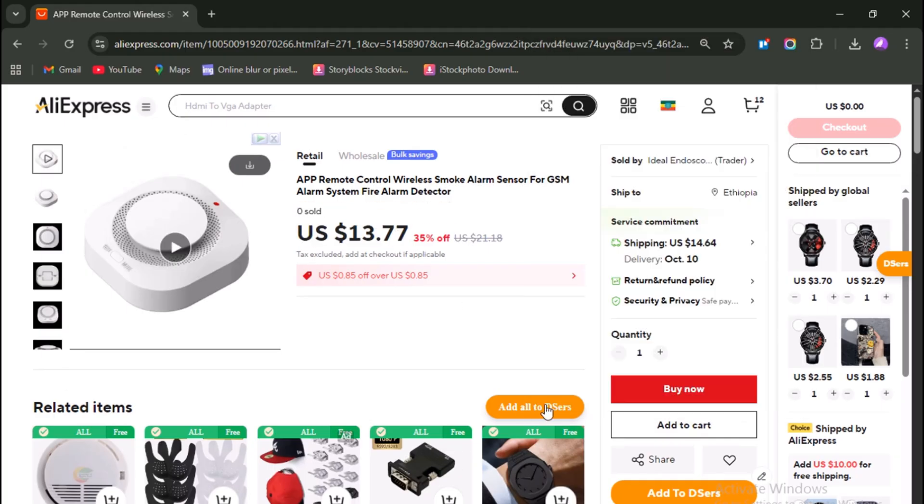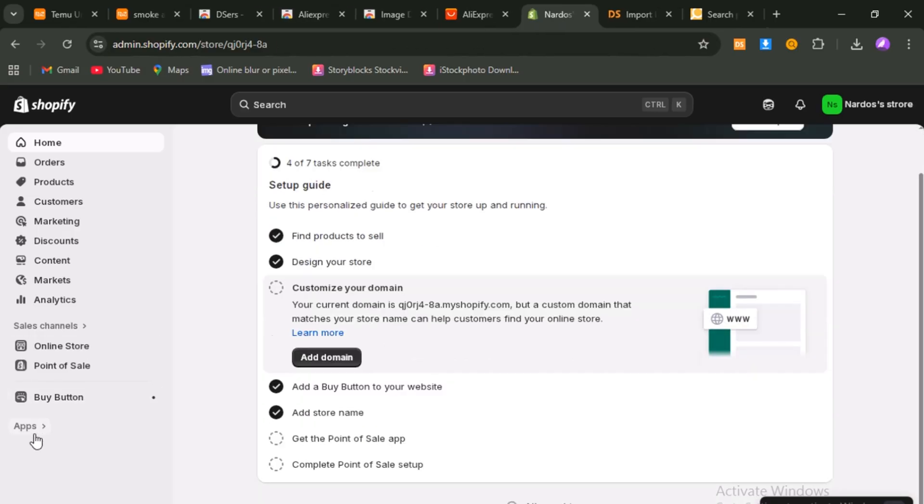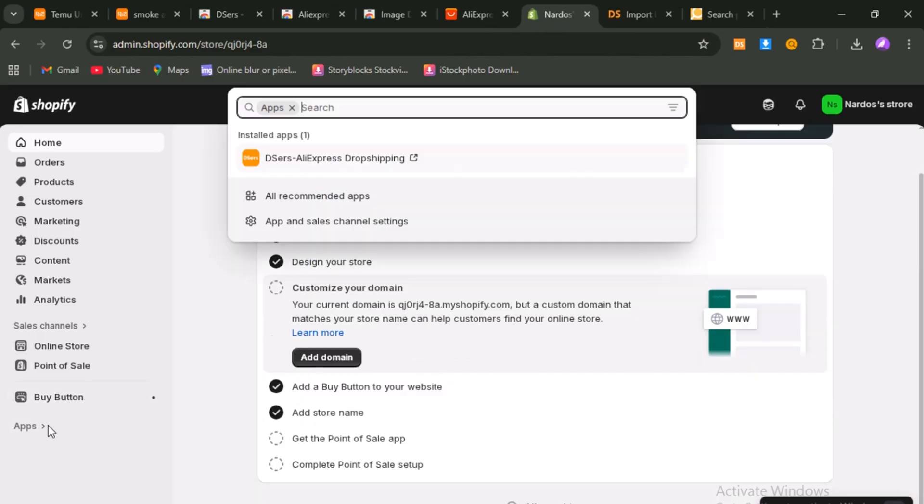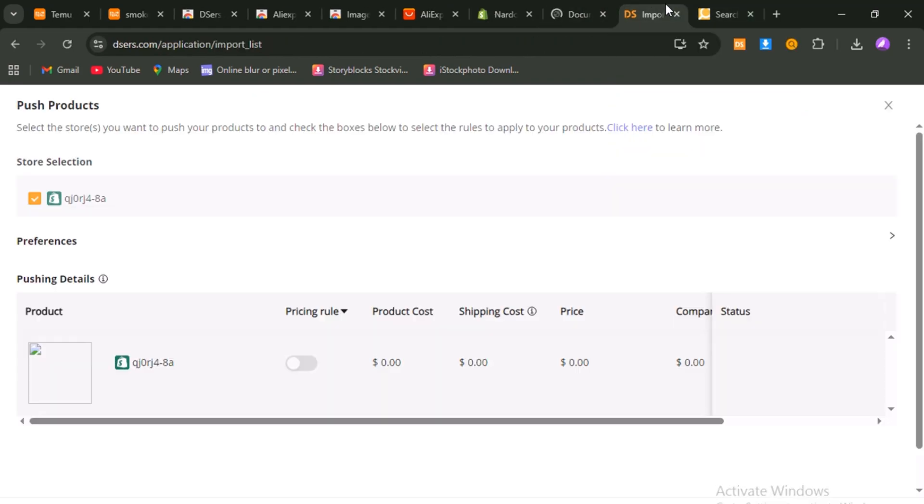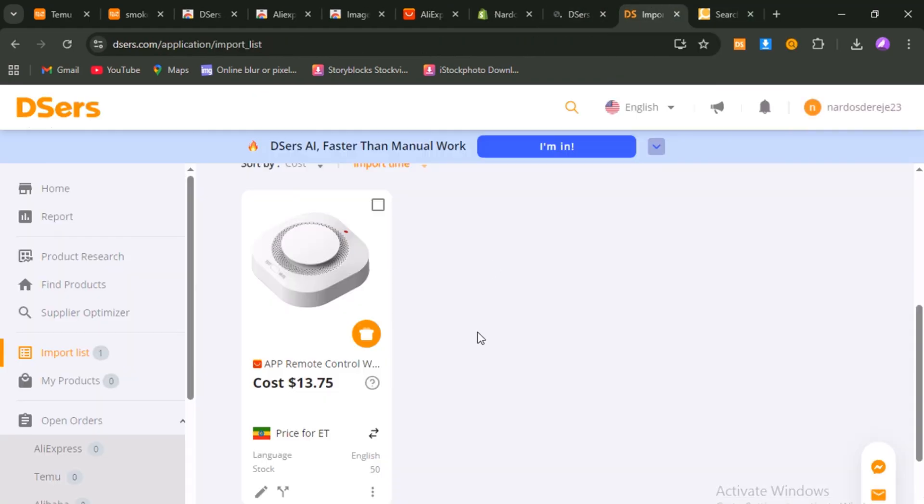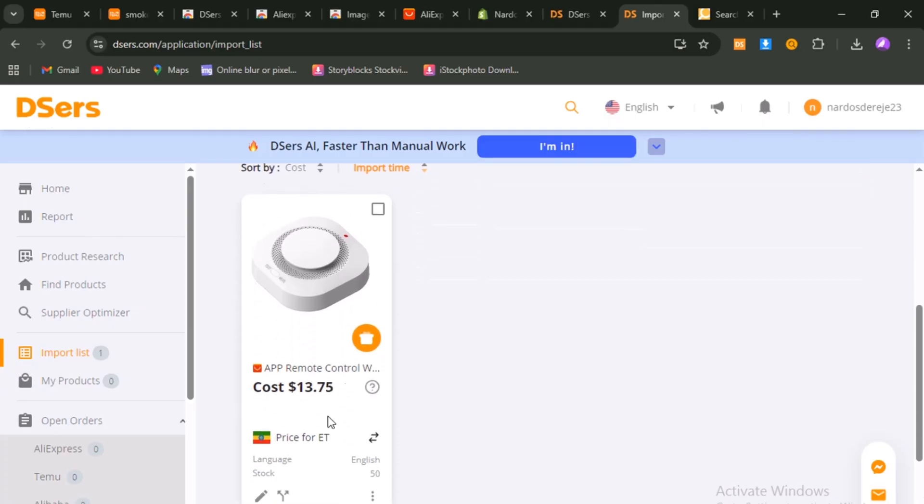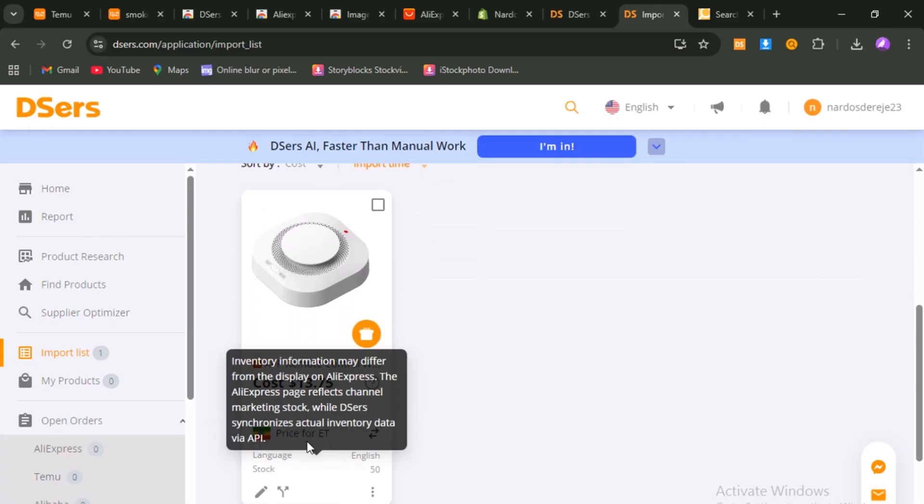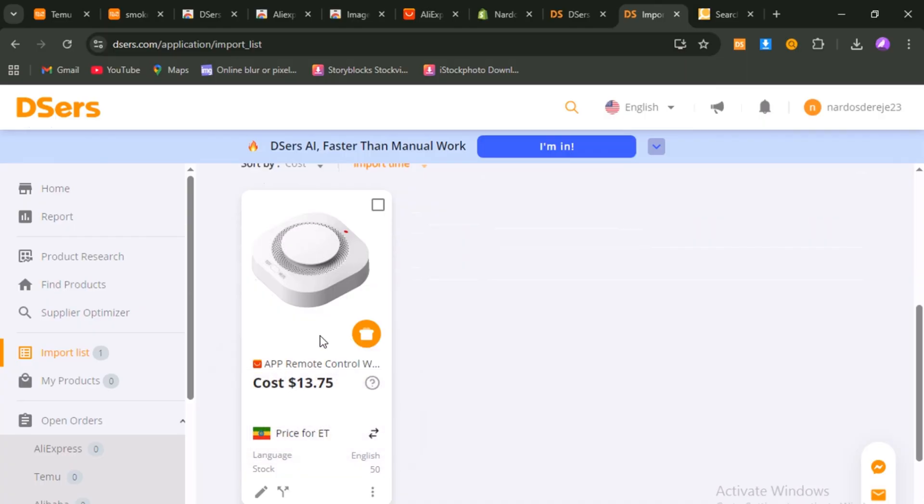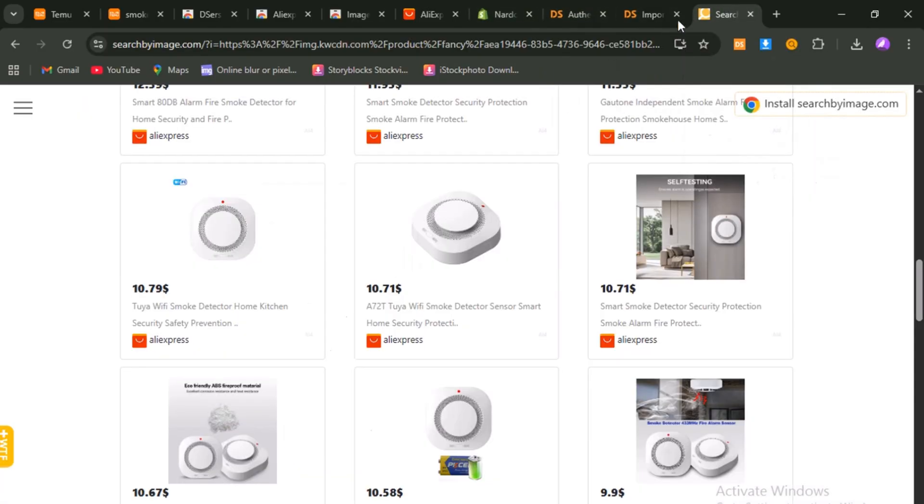Now, open up your Shopify admin panel, head to Apps, and click into De-essers. There, you'll see the product waiting for you, under Imported Products. All the data, the title, description, images, and variants, comes in automatically from AliExpress. But here's the truth. Just because it's imported, doesn't mean it's ready to sell. That's why optimization matters so much.